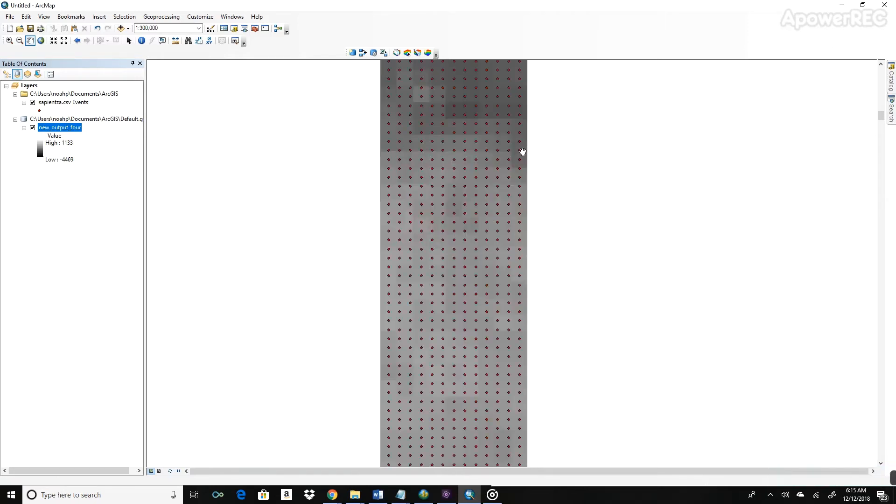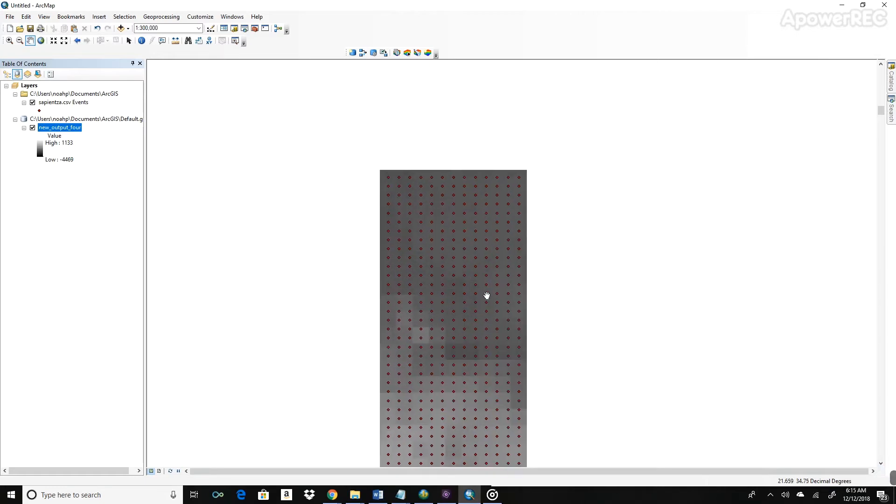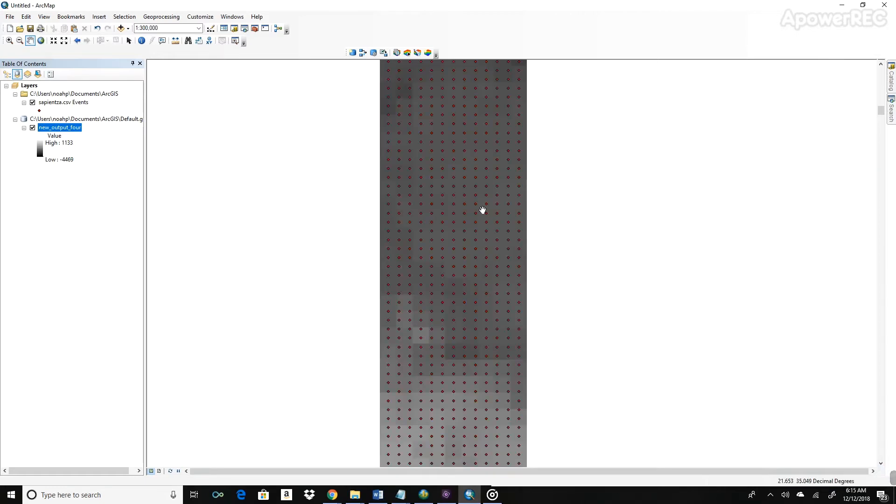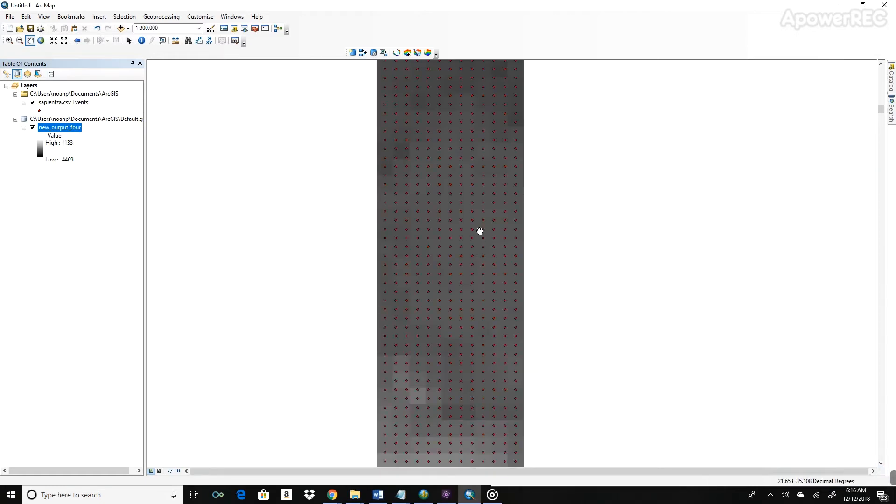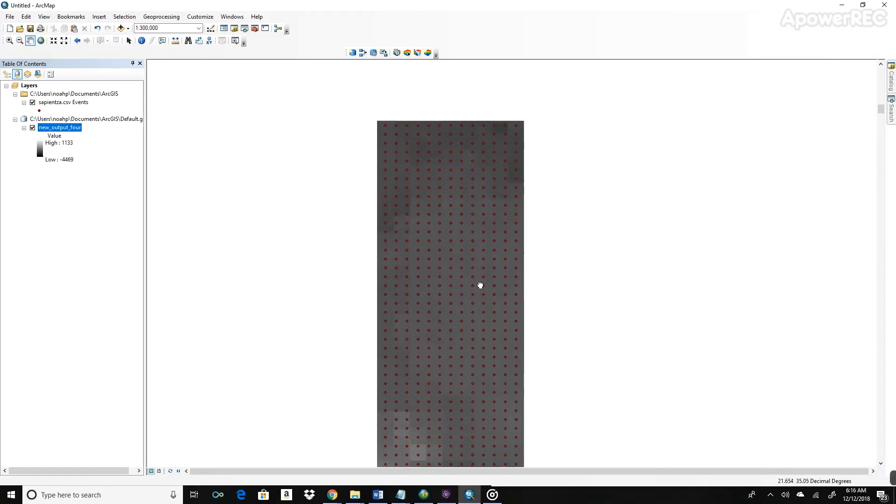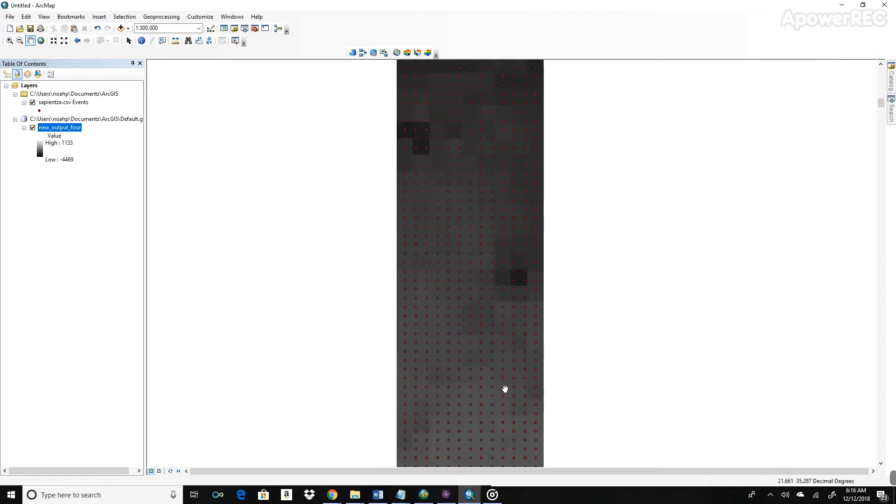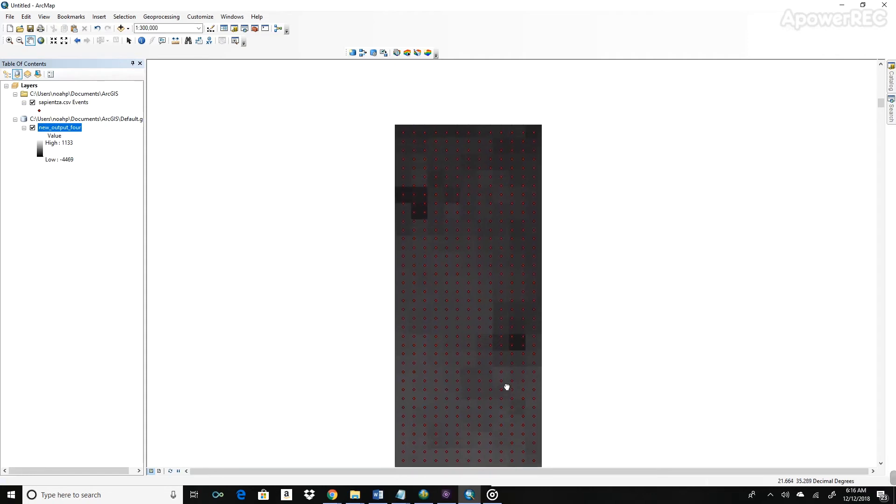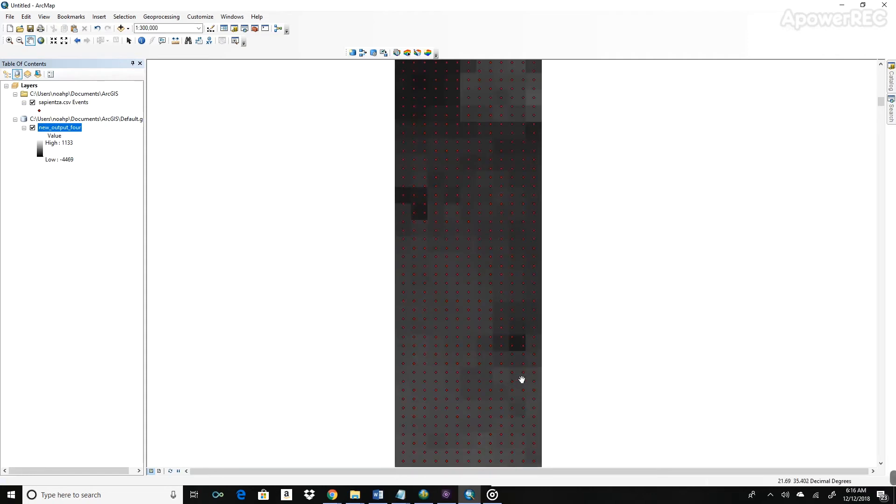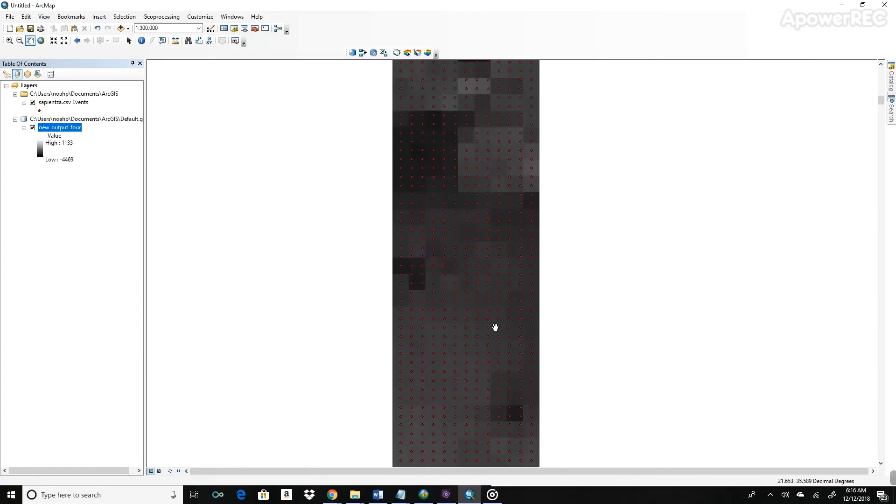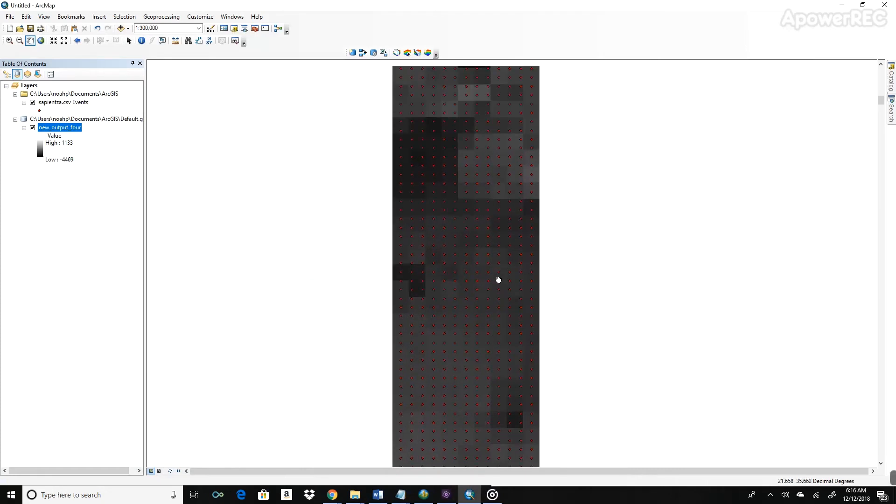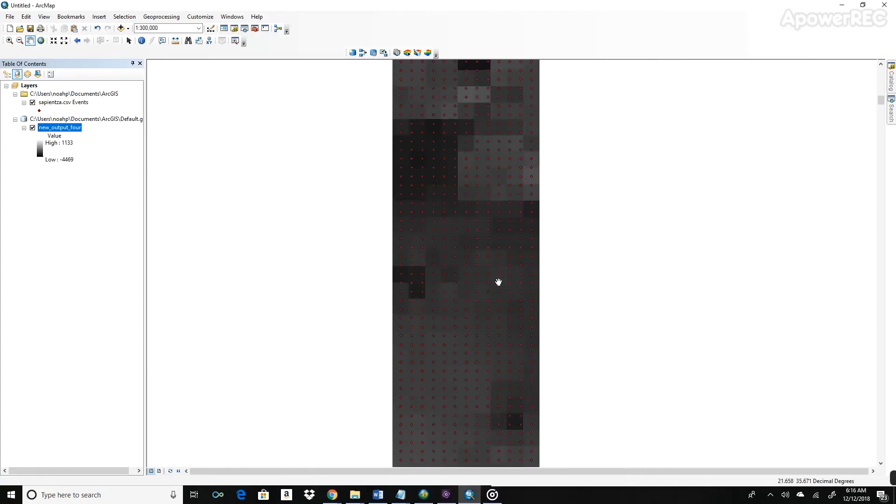So you can see that that created a raster file here. It created a new layer called new out here, as we specified. And you can see that there are different cells now that are colored different shades corresponding to different elevations.